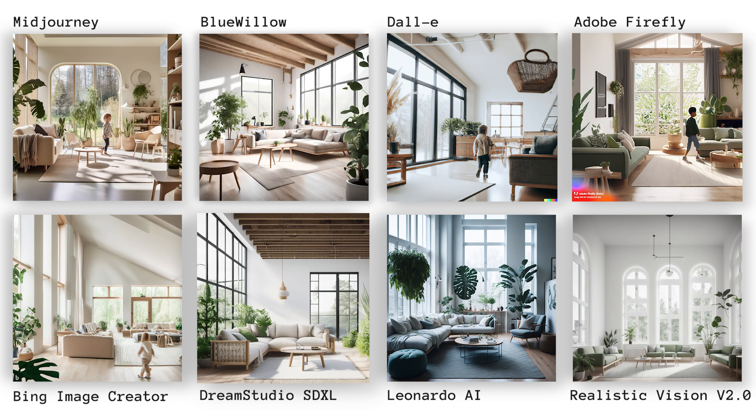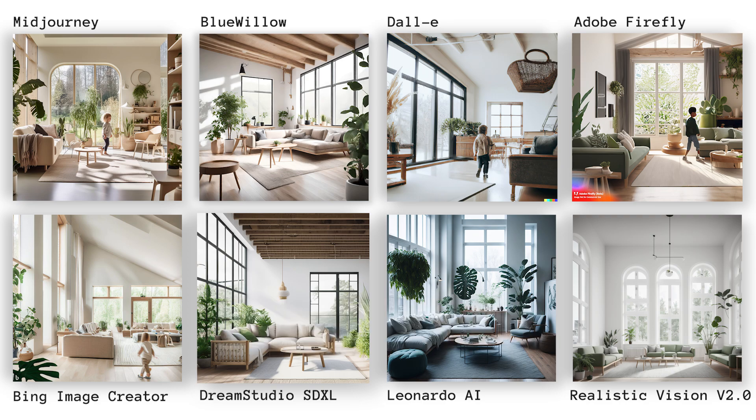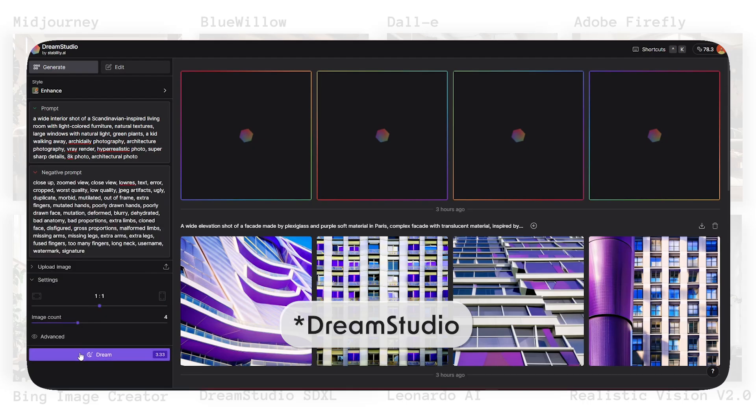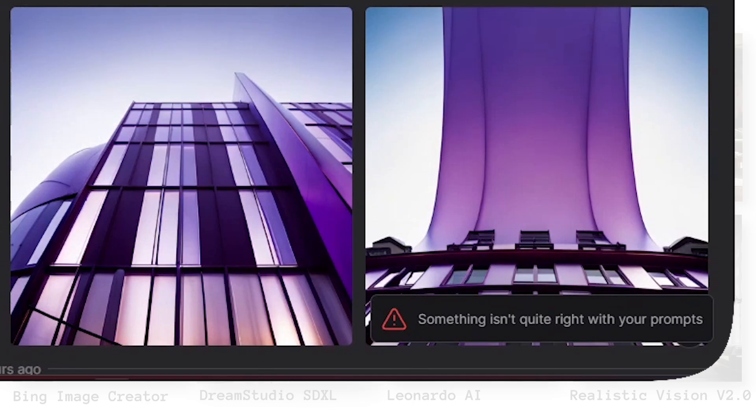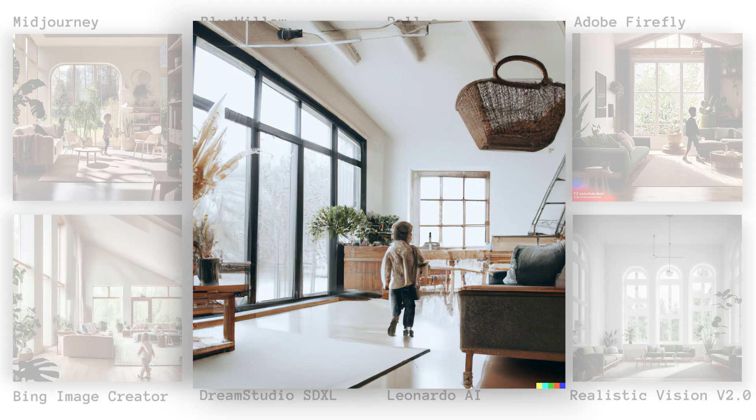The prompt for interior design was rather a classical or very popular style, and that's why all of the images and their vibes were really close to each other. There was a kid walking away phrase in my prompt, and Blue Willow, Dream Studio, Leonardo AI and Stable Diffusion completely ignored it. Actually, I couldn't even generate this prompt in Leonardo AI at first, because it contained the kid keyword, but then I adjusted to be able to generate it.